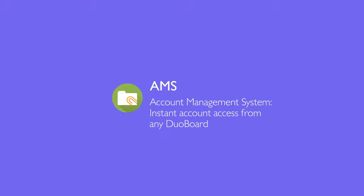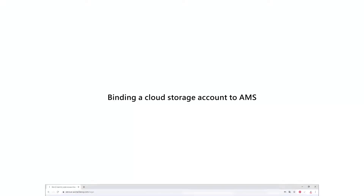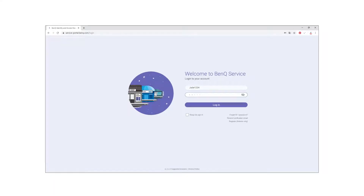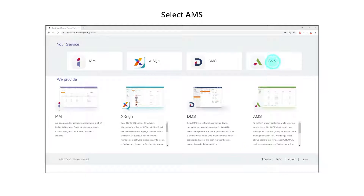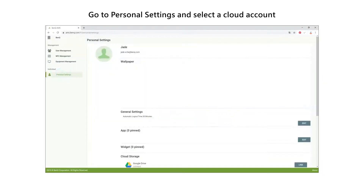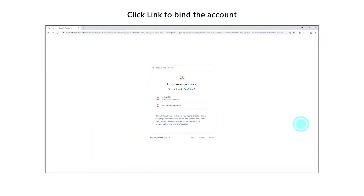BenQ's account management system provides instant account access from any Duoboard. To bind a cloud storage account to AMS, log into the BenQ service portal. Select AMS, go to Personal Settings, and then select a cloud account. Click Link to bind the account.